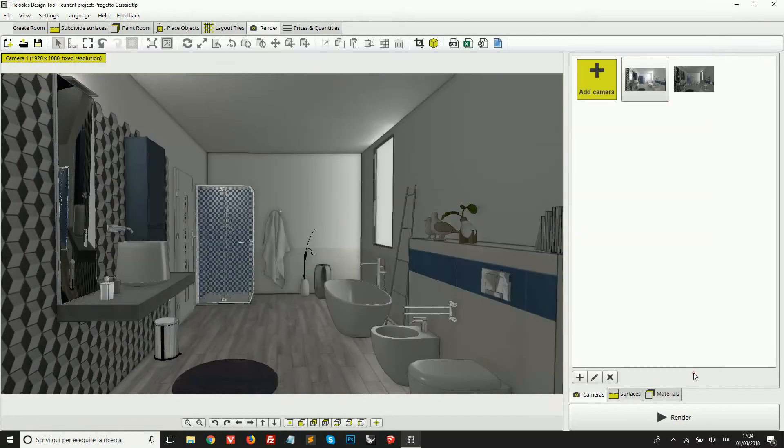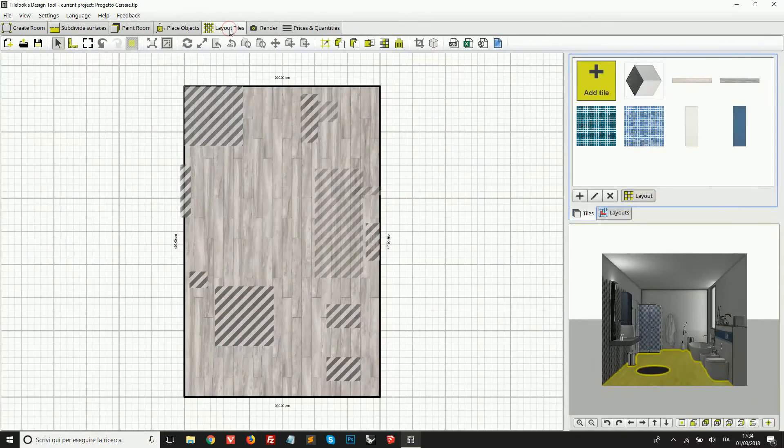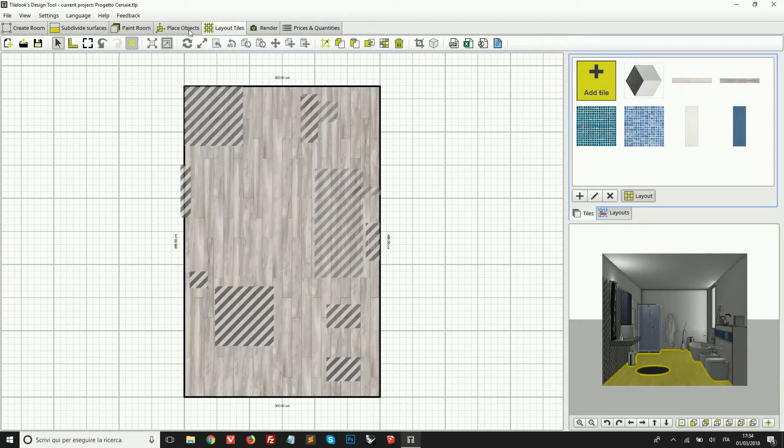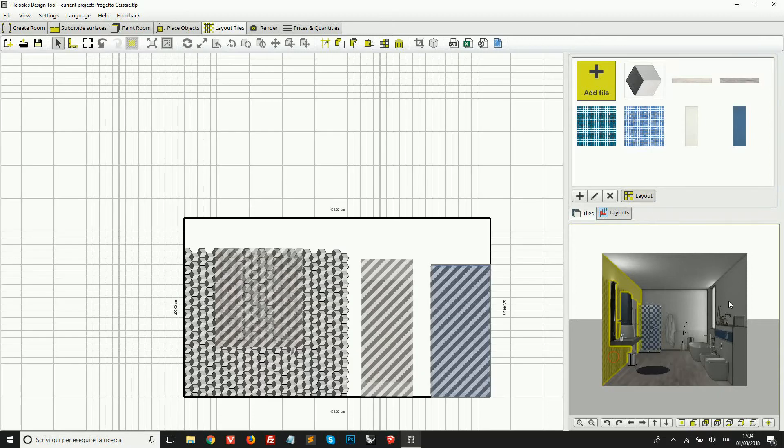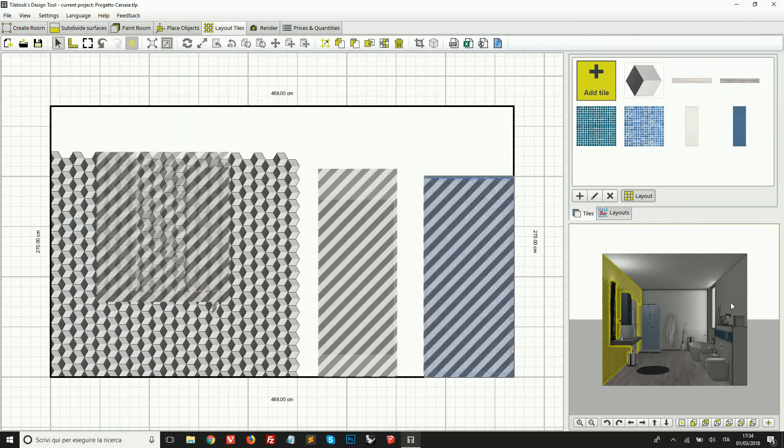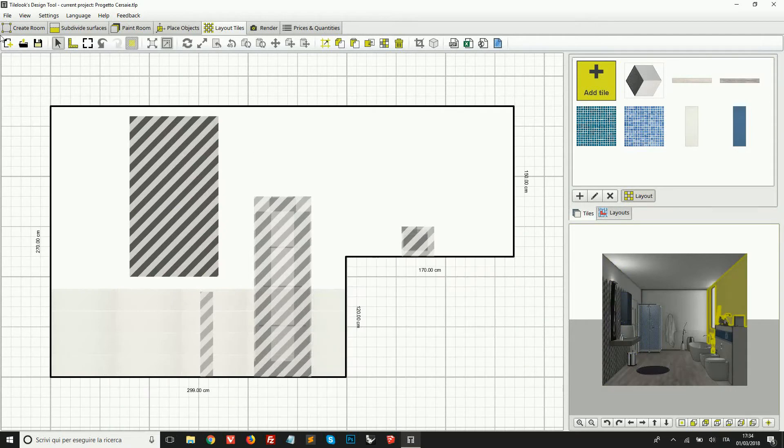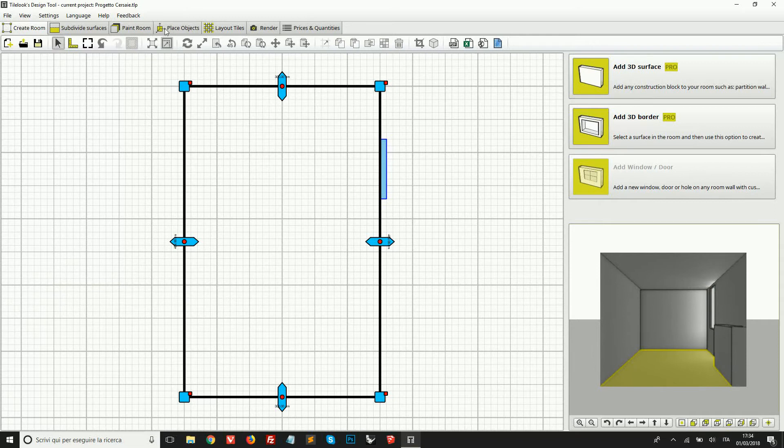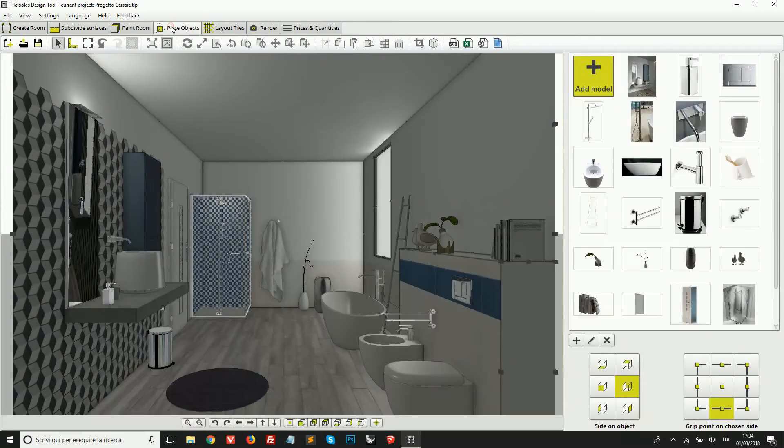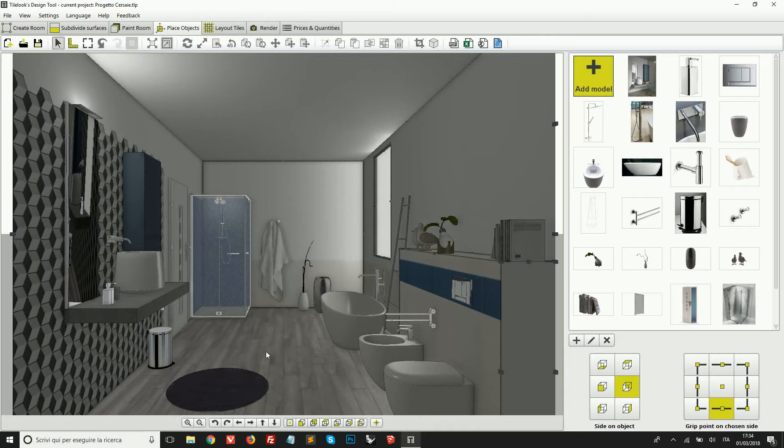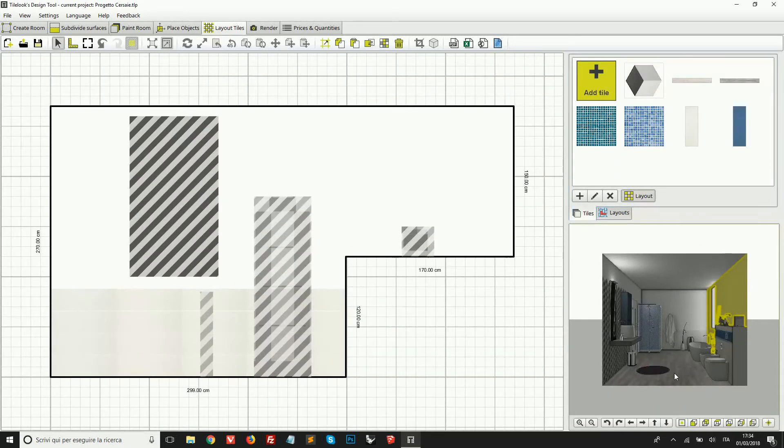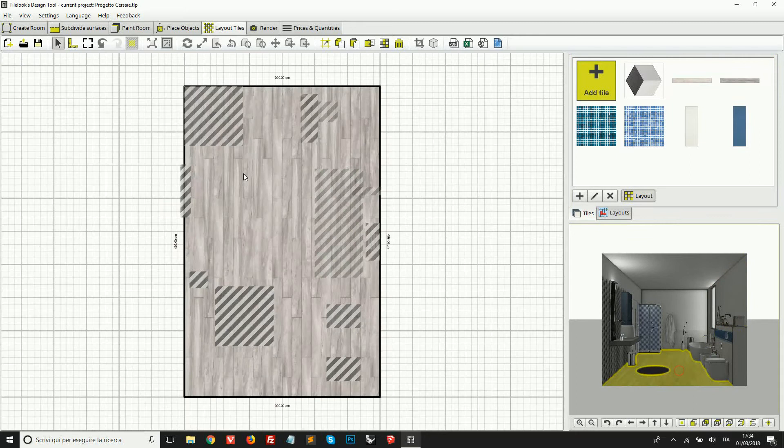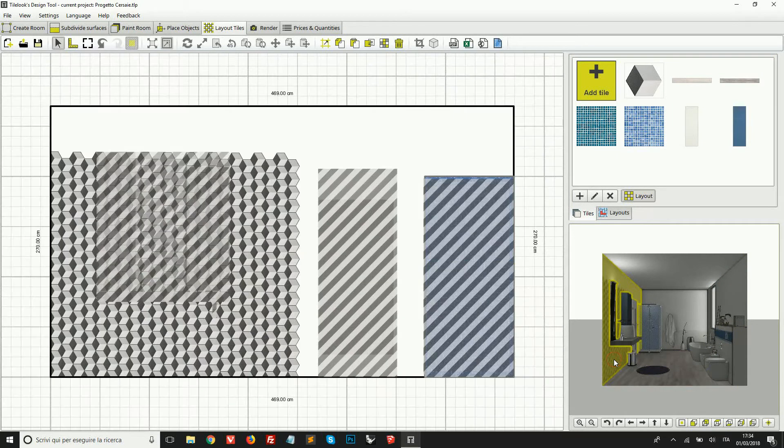We can skip from one tab to the other to work on different aspects of our design. So for example, on create room, we're going to create the drawing and then place objects. We can drag and drop some products in our room and place them where we need. Layout tiles, we can create floorings and coverings and place them on our surfaces.